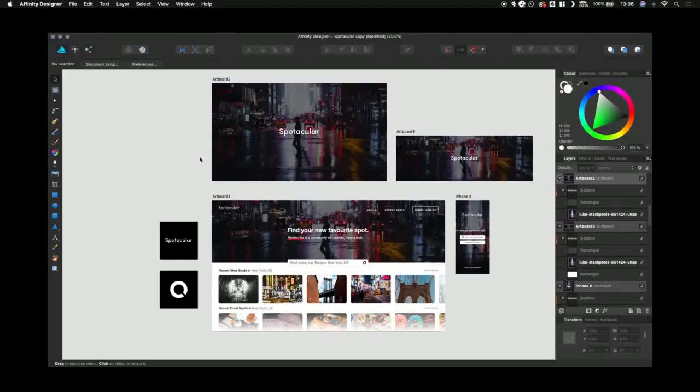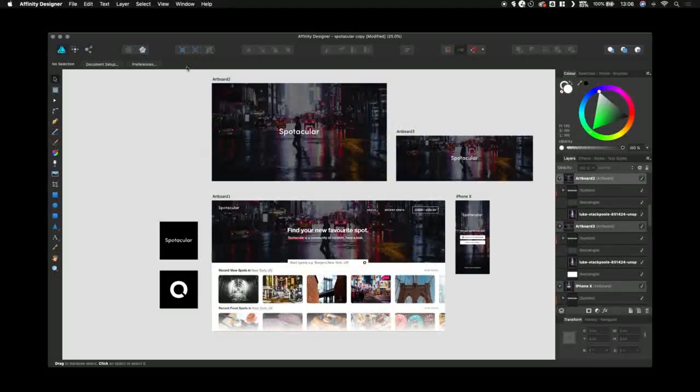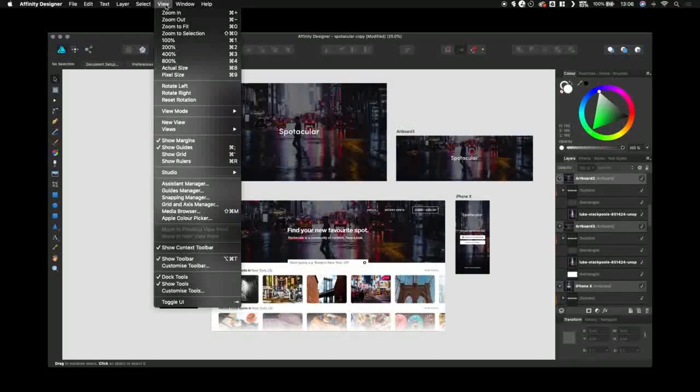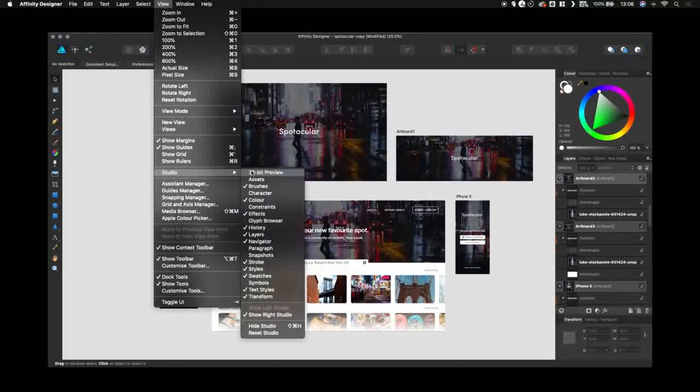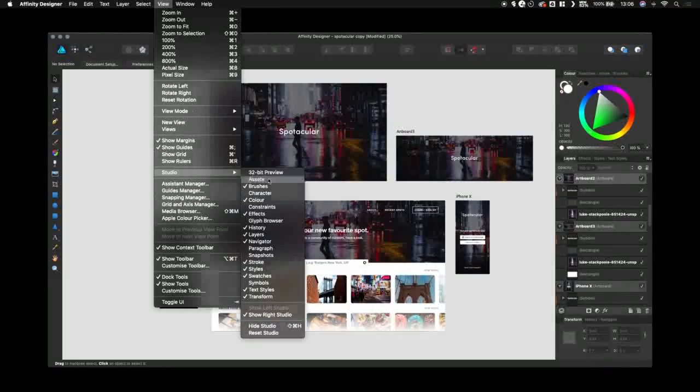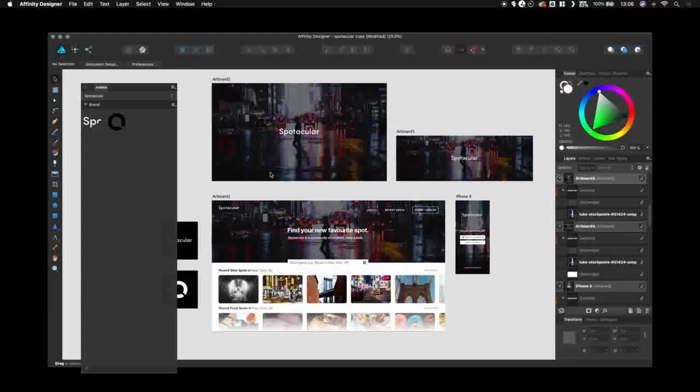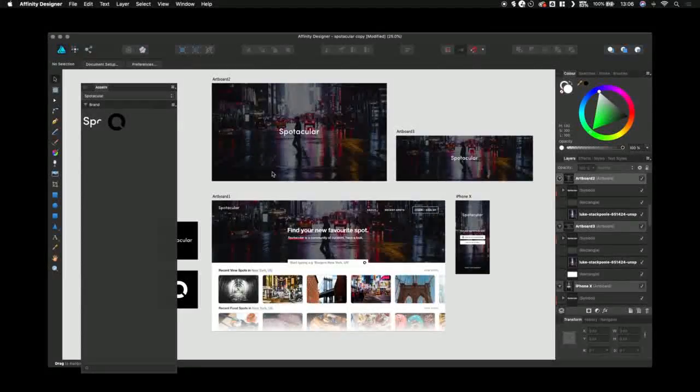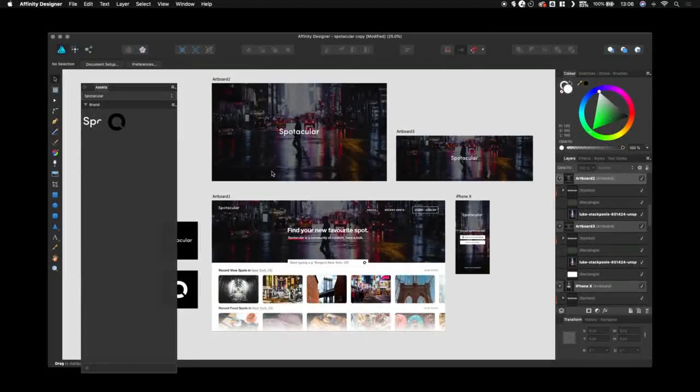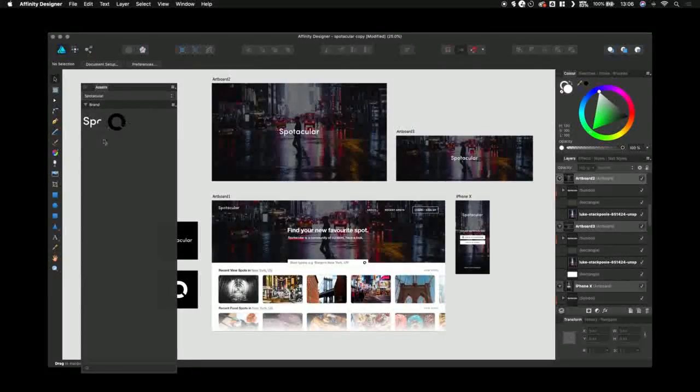Let's bring them up. First, go to View, Studio, and then Assets. As you can see, I've already started with some brand elements.